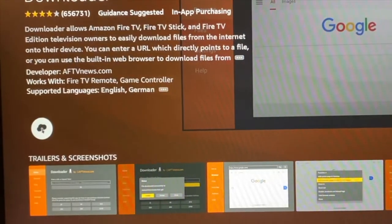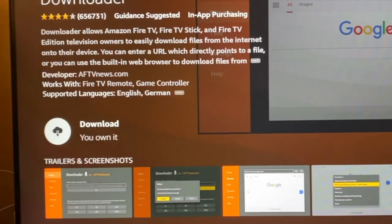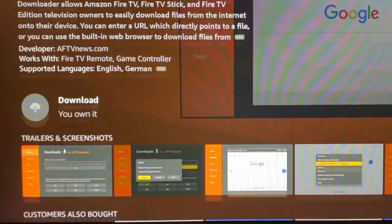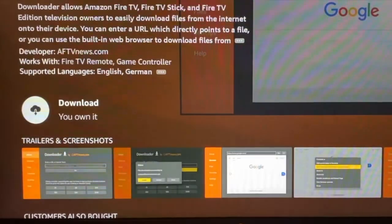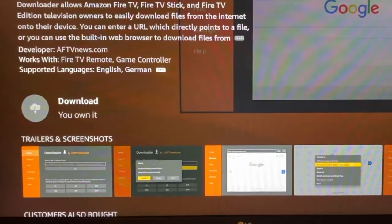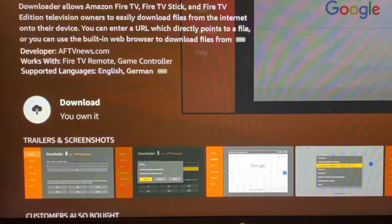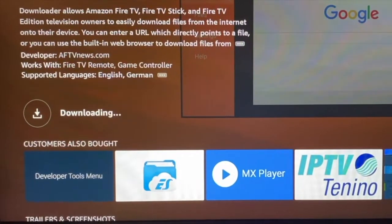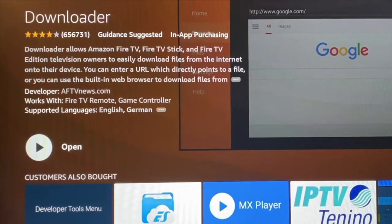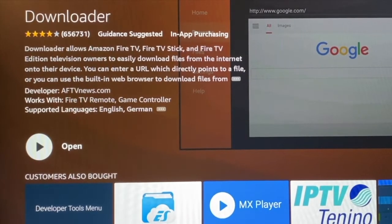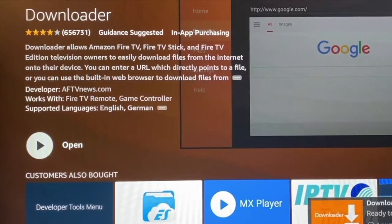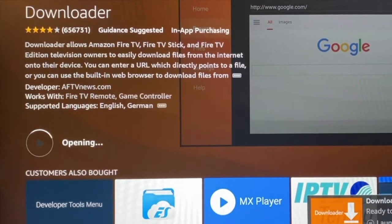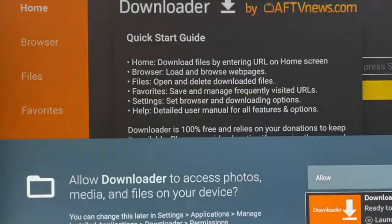Go to the App Store and open the app library. You can search for Downloader or go to Utilities. Locate Downloader and install the app, then complete the installation.